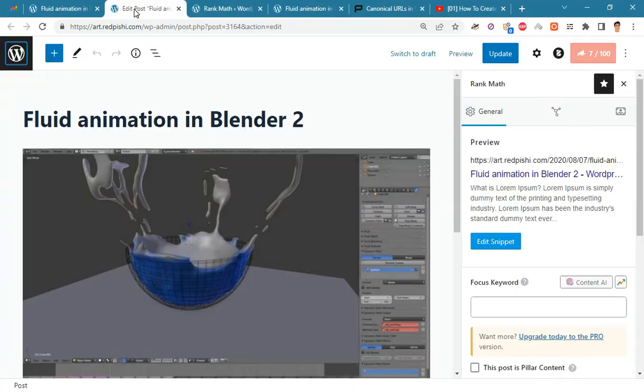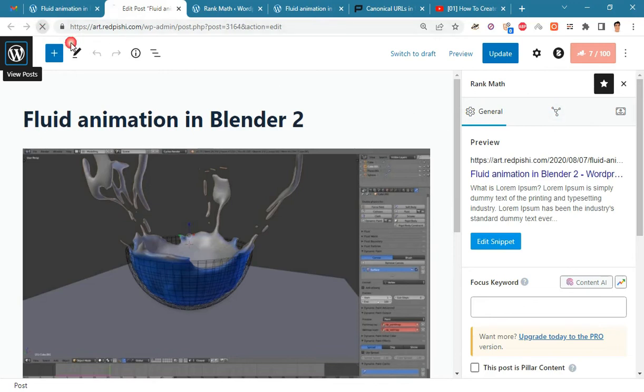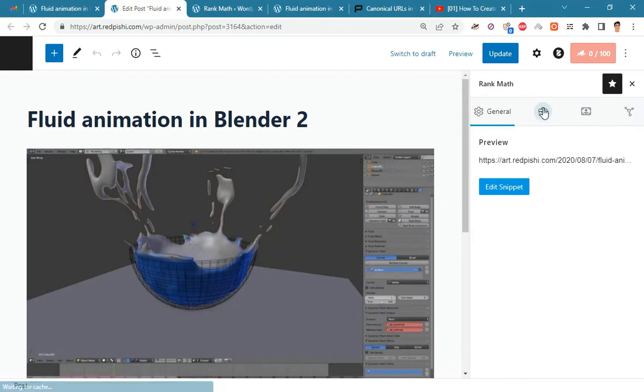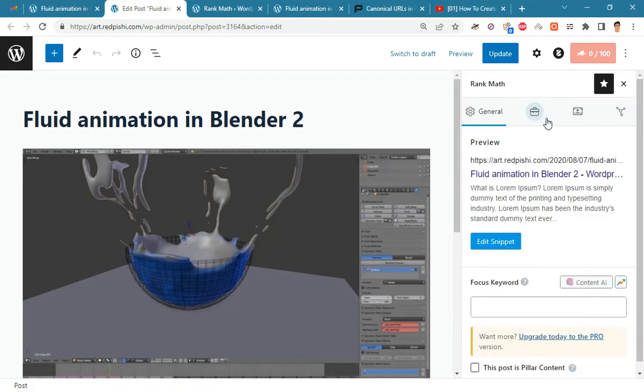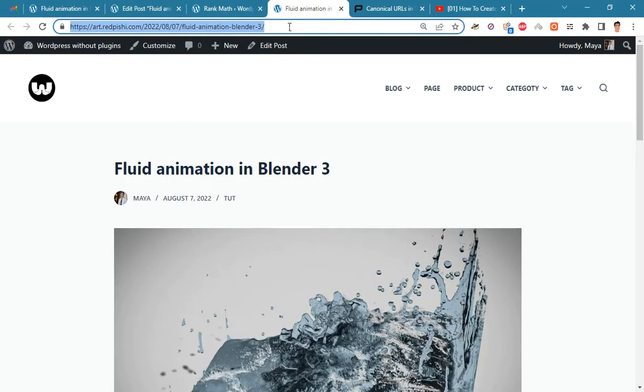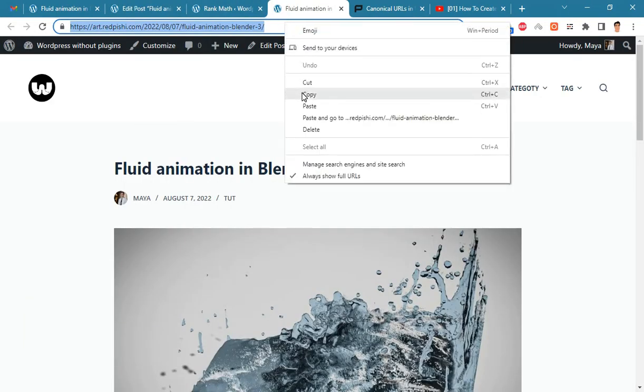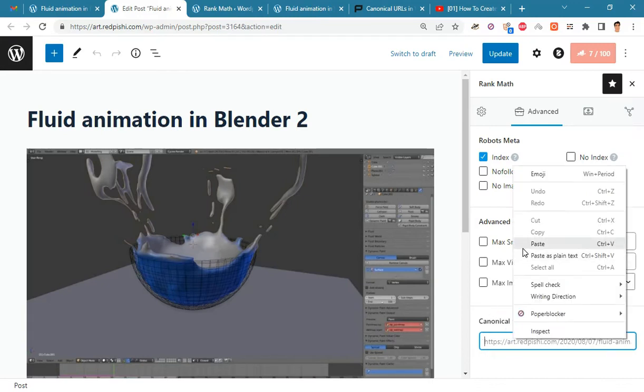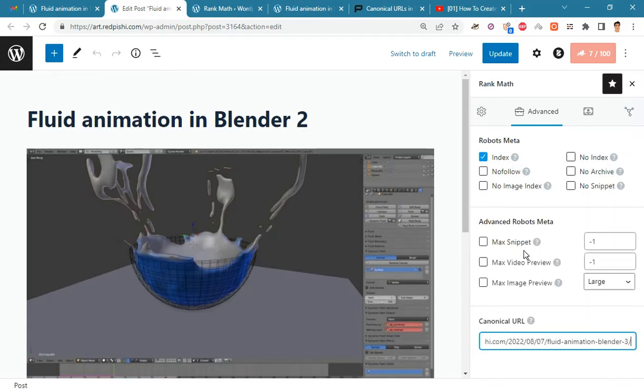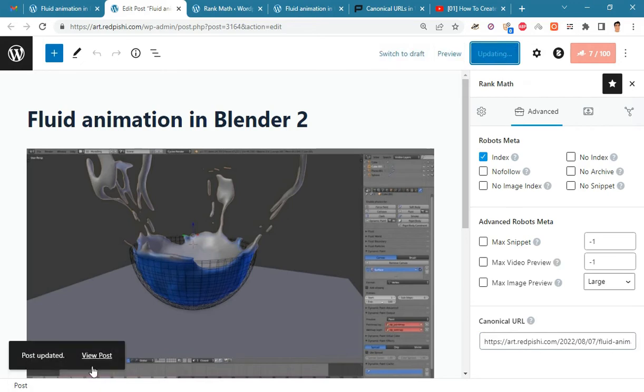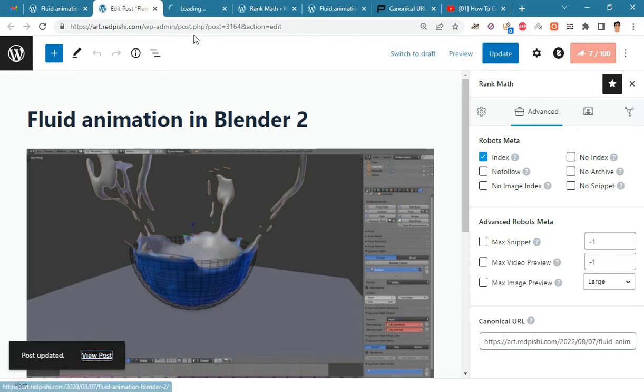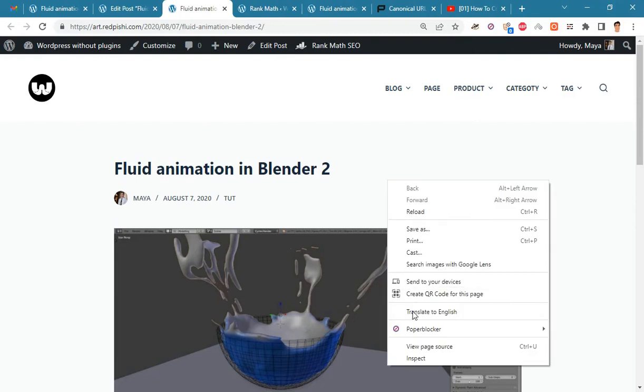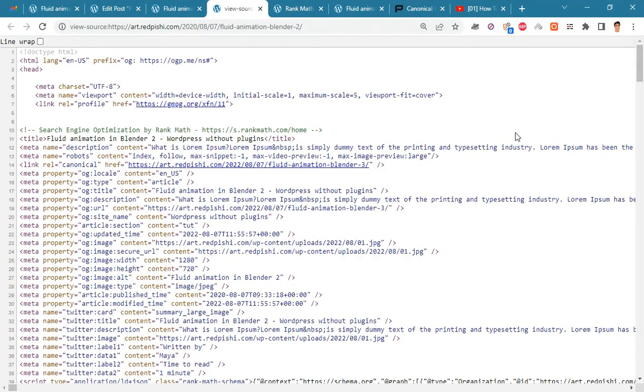Now go back to the post editing section and refresh the page. In the advanced section the canonical URL field is enabled. Just put the URL of the new post here and update the post. Now go to the page source and check the result.